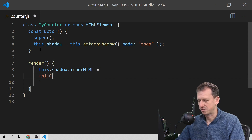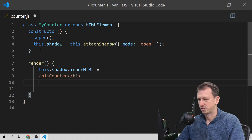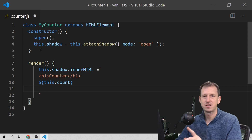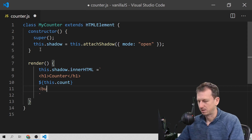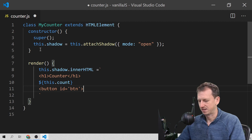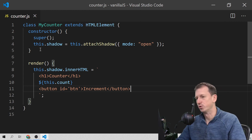Let's put a title in here of 'Counter' and display our count. We haven't got a count property at the moment, so that will just come out as undefined when we view this. We'll create a button and give it an ID so I can reference it later — we'll call that 'increment'.